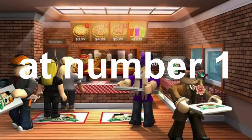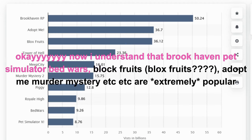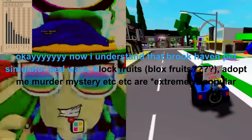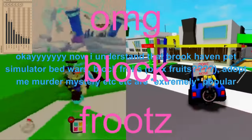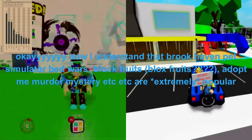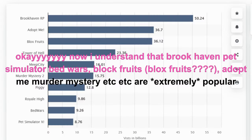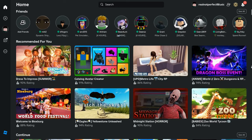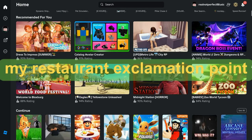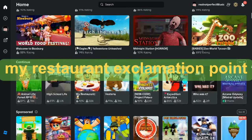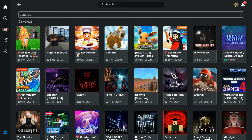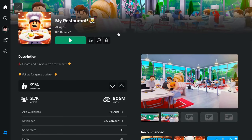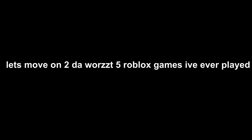At number one, okay. Now I understand that Brookhaven, Pet Simulator, Bedwars, Blox Fruits, Adopt Me, Murder Mystery, etc., are extremely popular. But my personal number one: my restaurant! Yes, the exclamation point is an actual part of the game's name, as of the making of this video at least. Why is this my number one? Same reason as the one in rank number two.